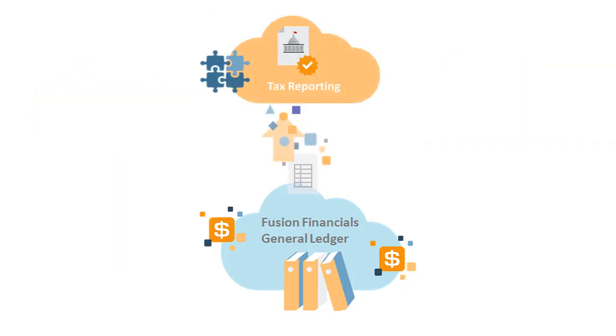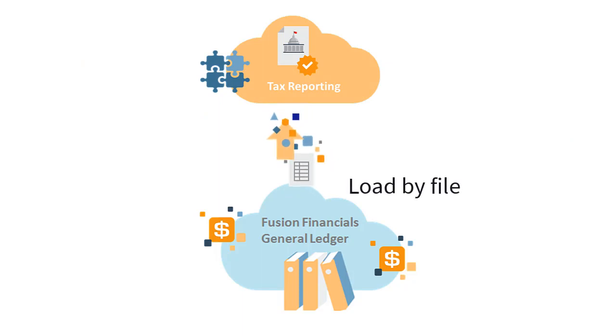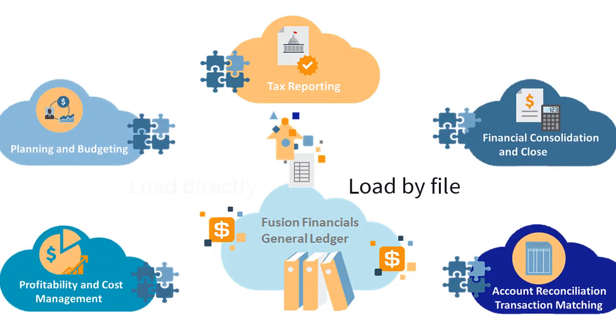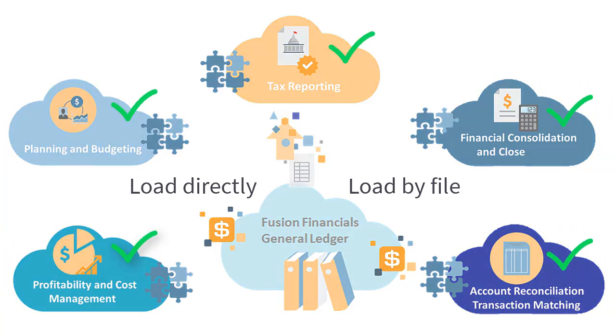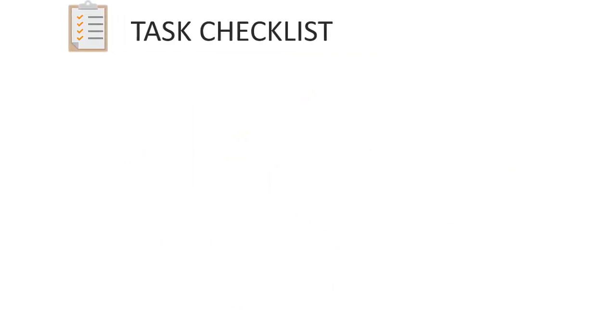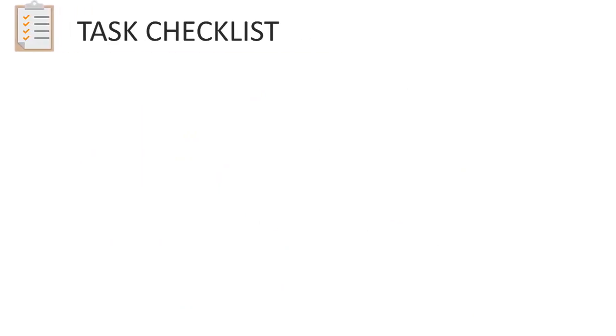In addition to loading data from a file, Data Management's streamlined process enables you to load data directly from General Ledger into any enterprise performance management cloud application. Perform these tasks to map and load General Ledger data.